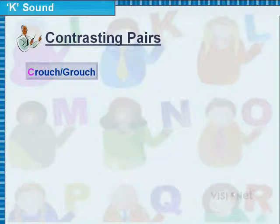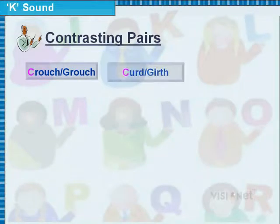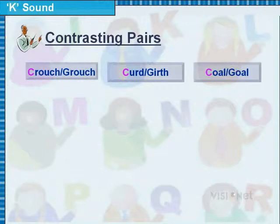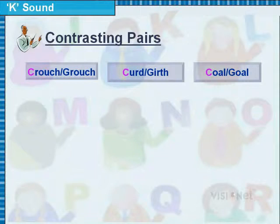Practice the contrasting pairs: CROUCH, CURT / GIRTH, GOAL / GOAL, BLOCK / BLOG.